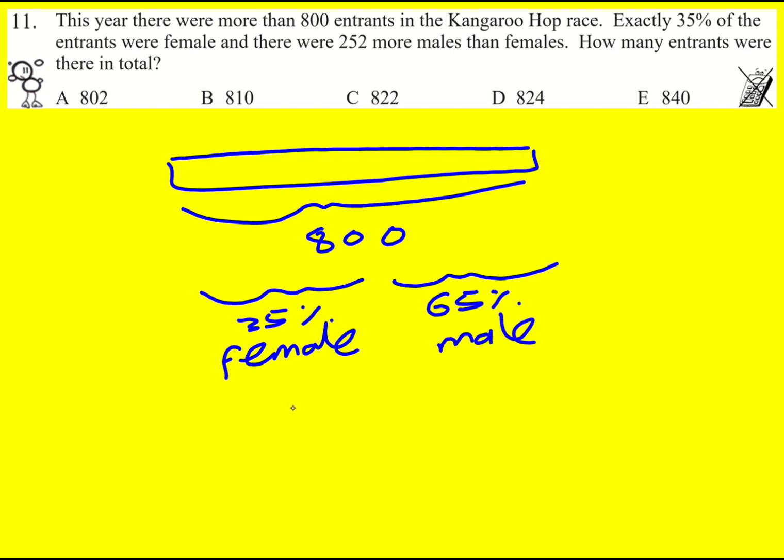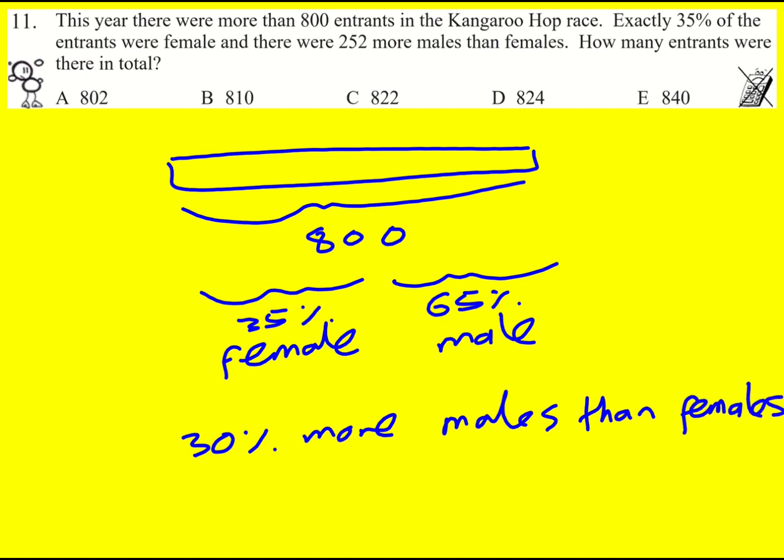Now that means there are 30% more males than females. And the reason I say this is that we're then given this other information: there are 252 more males than females, so that 30% is worth 252 people.